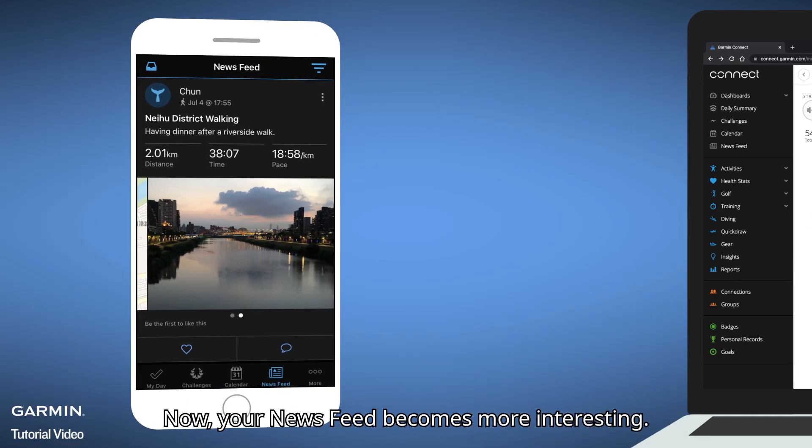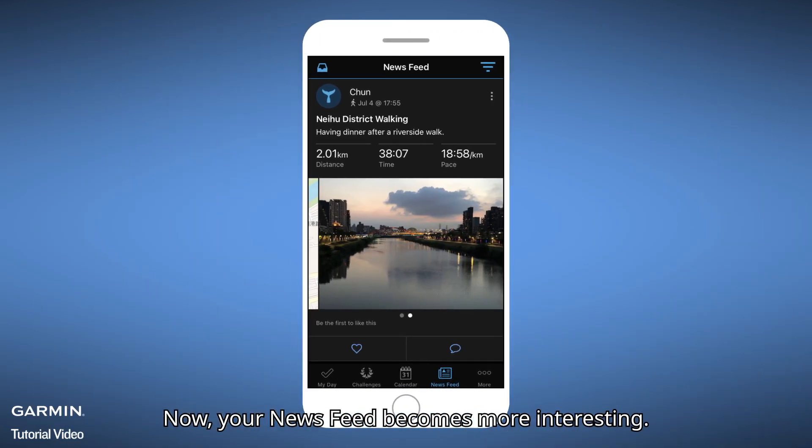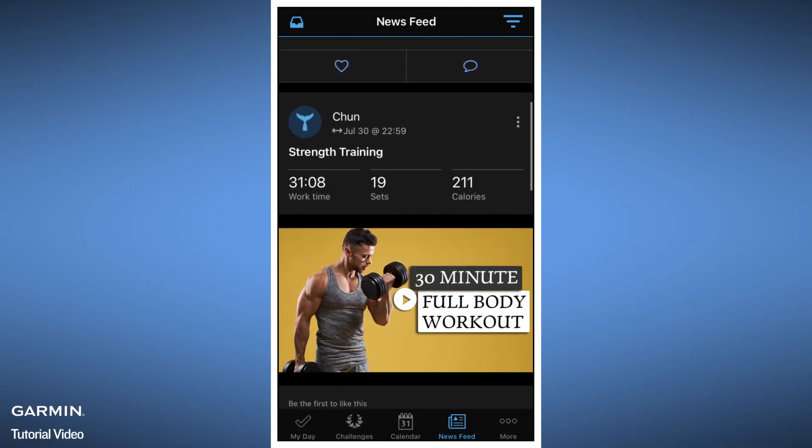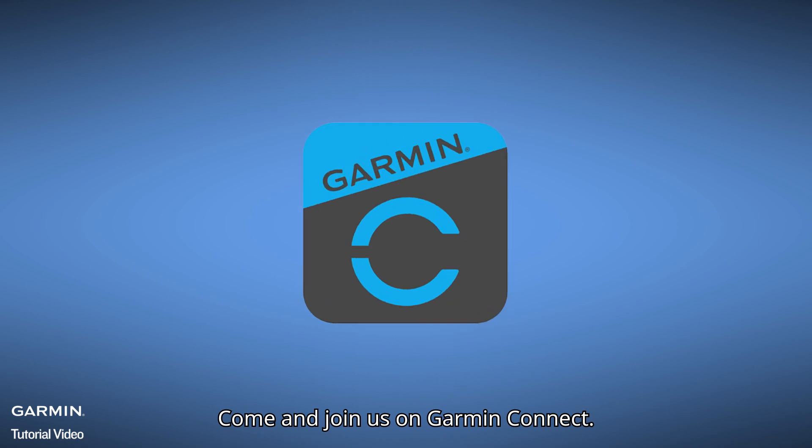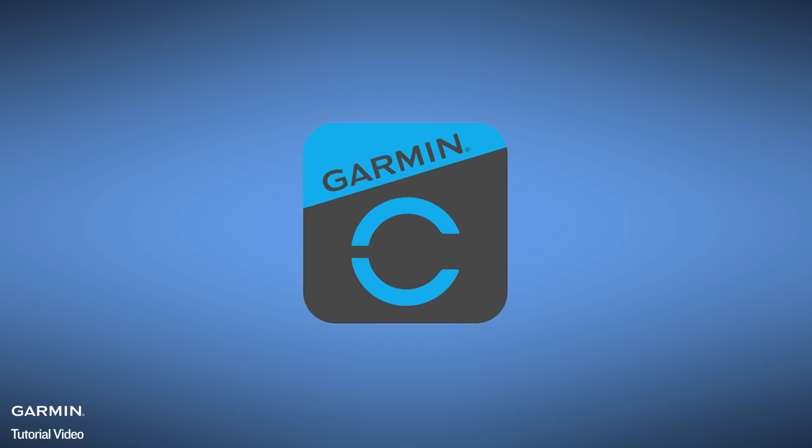Now your newsfeed becomes more interesting. Come and join us on Garmin Connect.